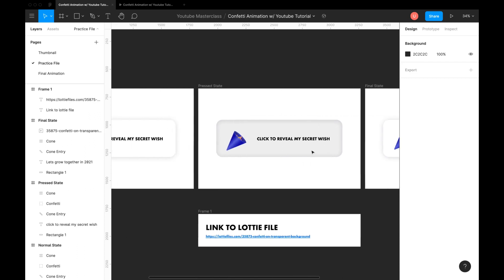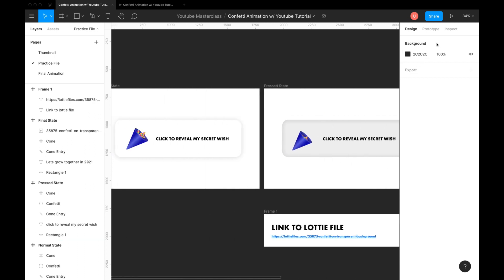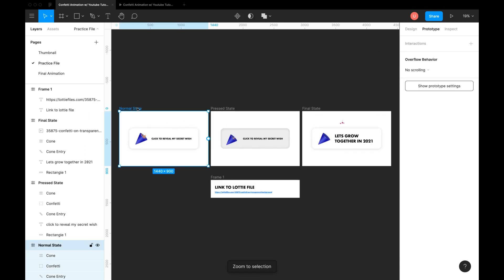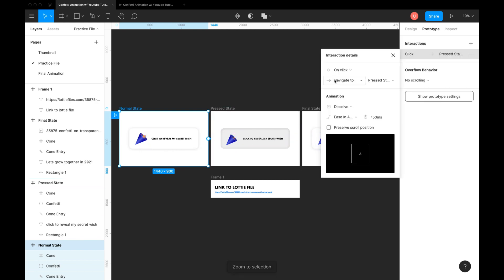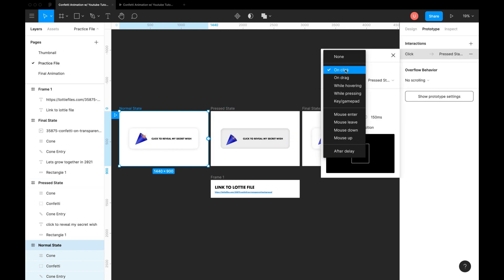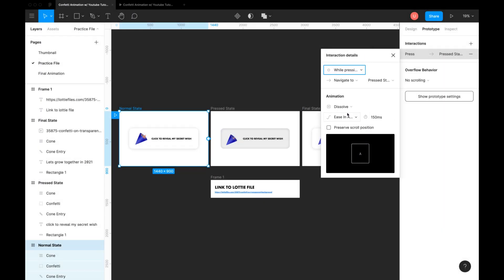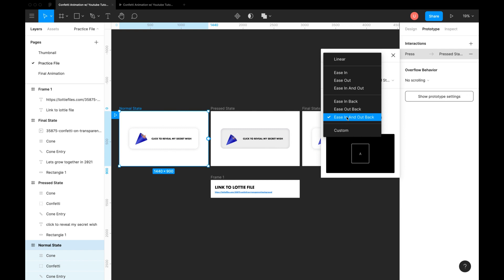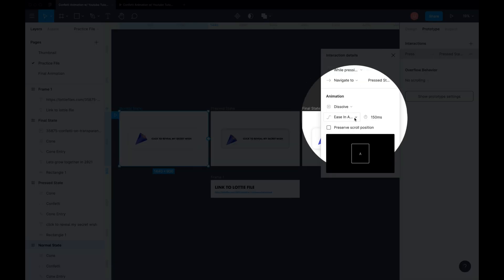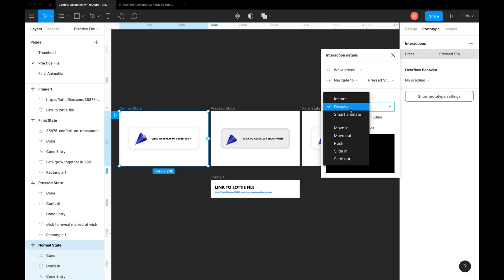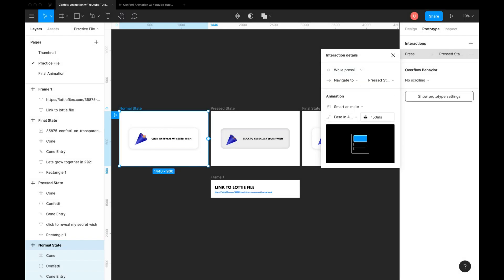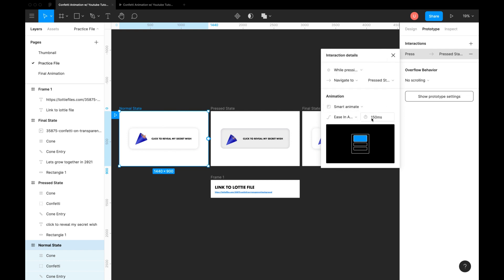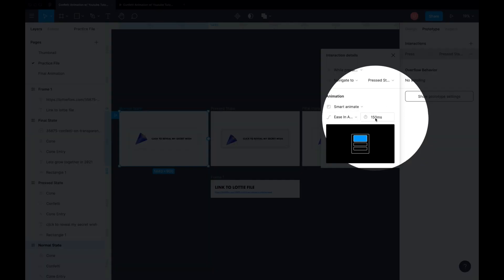It's time to animate this. Let's go to the prototype tab and connect first and second state, which is the press state. Here choose trigger as while pressing, animation as smart animate, easing to ease in and out back for a nice bounce effect. Duration to 150 milliseconds for quick transition.